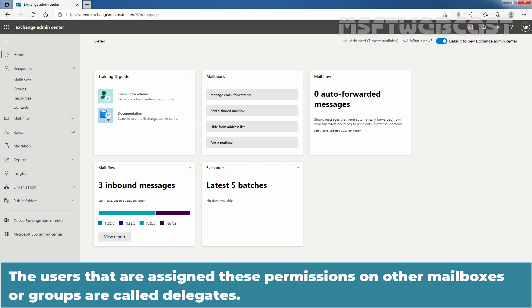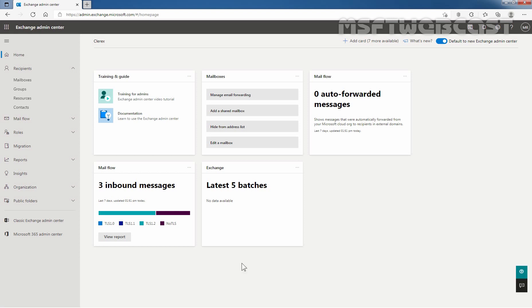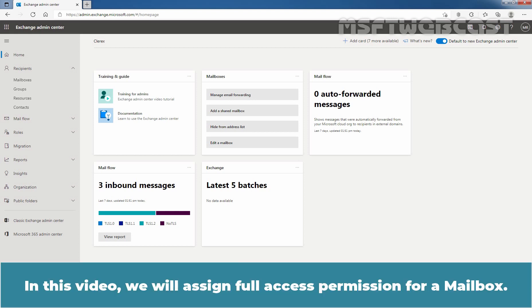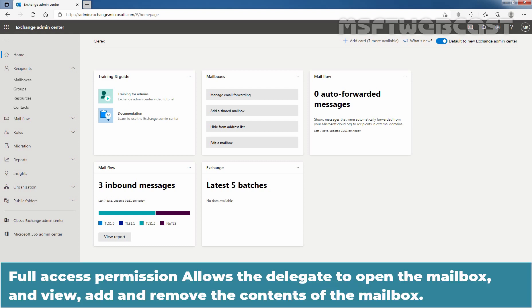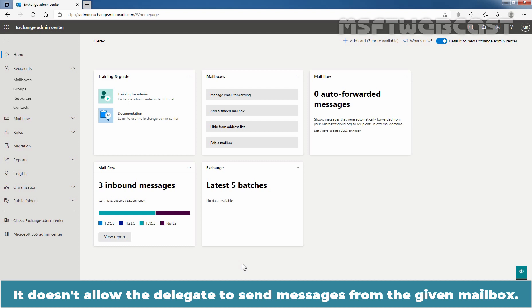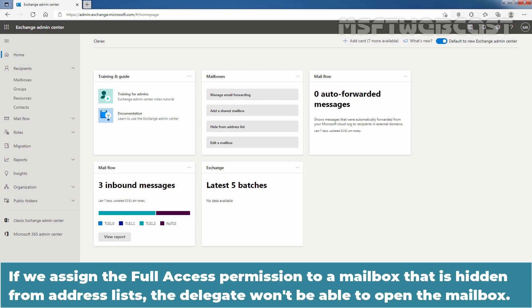The users that are assigned these permissions on other mailboxes or groups are called delegates. In this video, we will assign full access permission for a mailbox. Full access permission allows the delegate to open the mailbox and view, add, and remove the content of the mailbox. It doesn't allow the delegates to send messages from the given mailbox. If we assign the full access permission to a mailbox that is hidden from the address list, the delegate won't be able to open the mailbox.